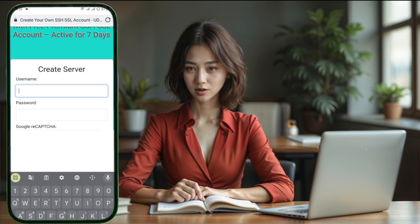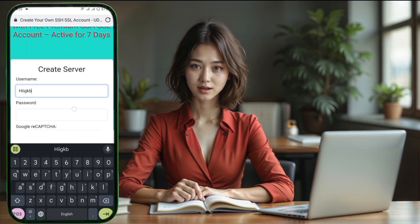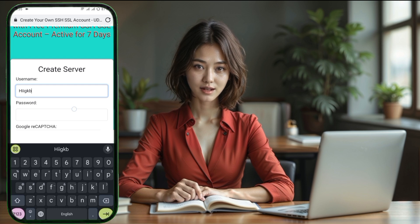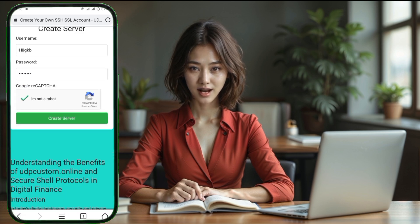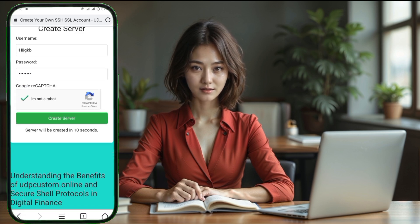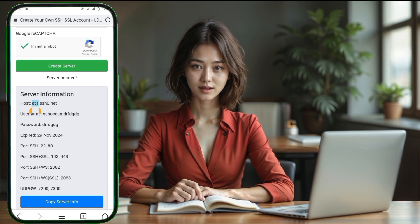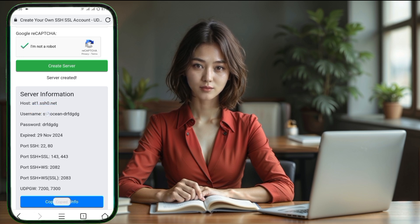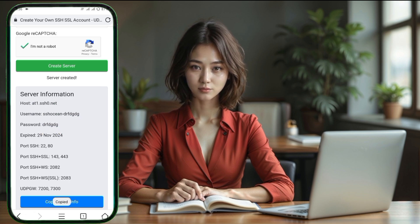Step 3. Now you'll see a form where you need to enter your username and password. After filling those in, complete the reCAPTCHA by checking the box. Once you've done that, click on the Create Server button. In just a few moments, your server will be ready. Make sure to copy the server details, as we'll need them later.